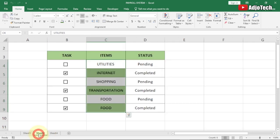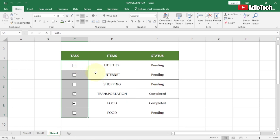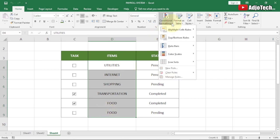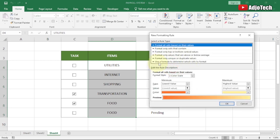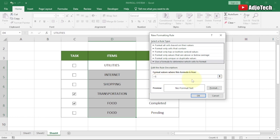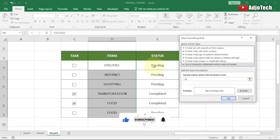Now we want to apply a strikethrough effect when an item is marked completed, just like in the final project. To do this, we'll use Conditional Formatting. Select the entire Items column, go to Conditional Formatting, then New Rule, and choose 'Use a formula to determine which cells to format.' Enter the formula: =$E4="Completed" — using the dollar sign to keep the column reference static.